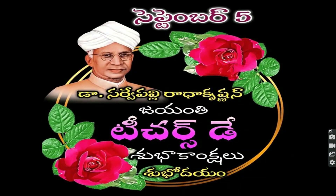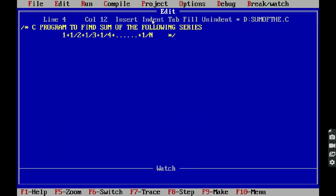Now we can go for today's C program to find the sum of the following series: 1 plus 1/2 plus 1/3 plus 1/4 plus up to 1/n.